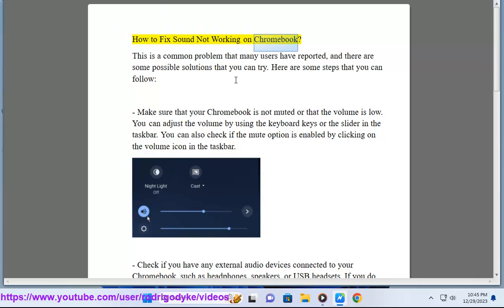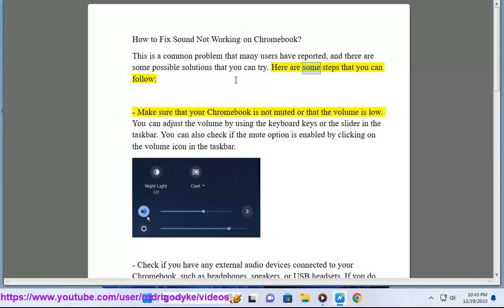How to fix sound not working on Chromebook. This is a common problem that many users have reported, and there are some possible solutions that you can try. Here are some steps that you can follow.